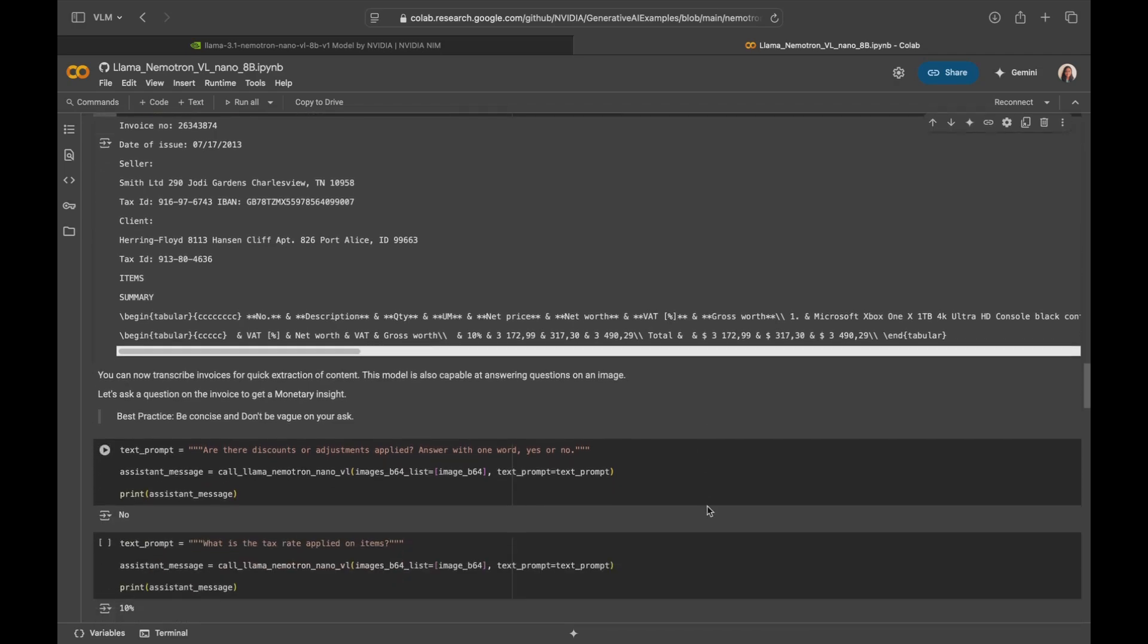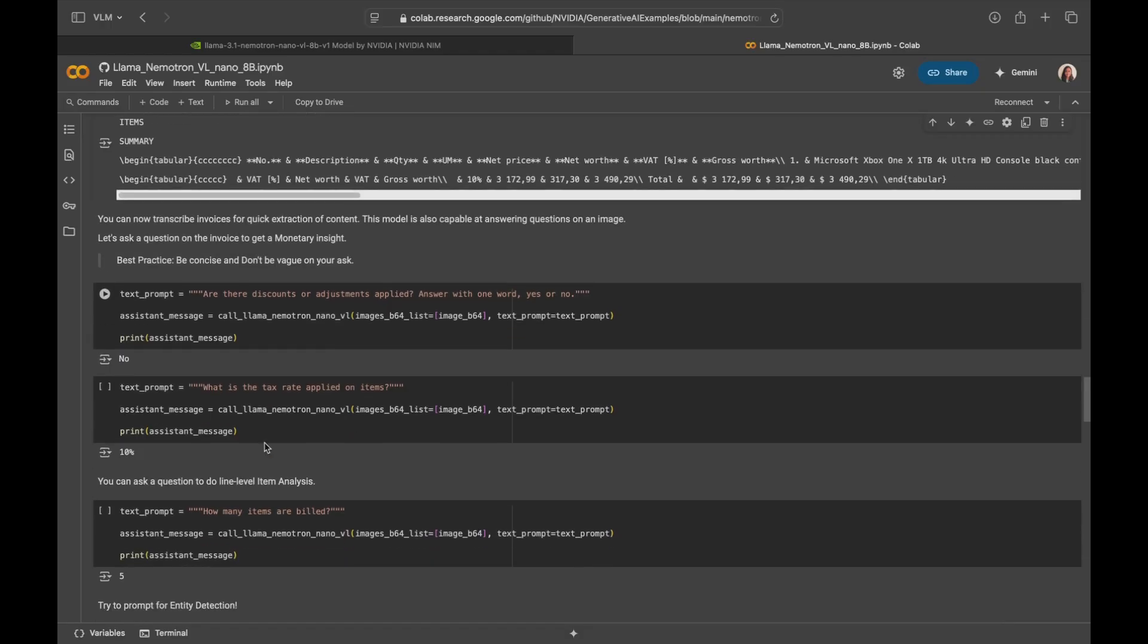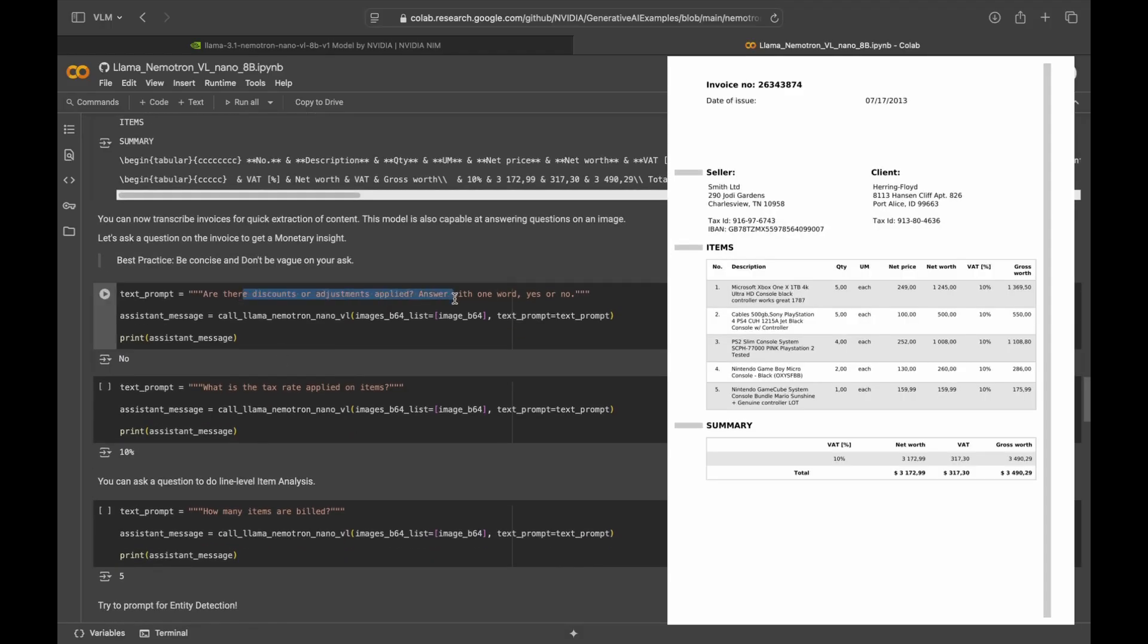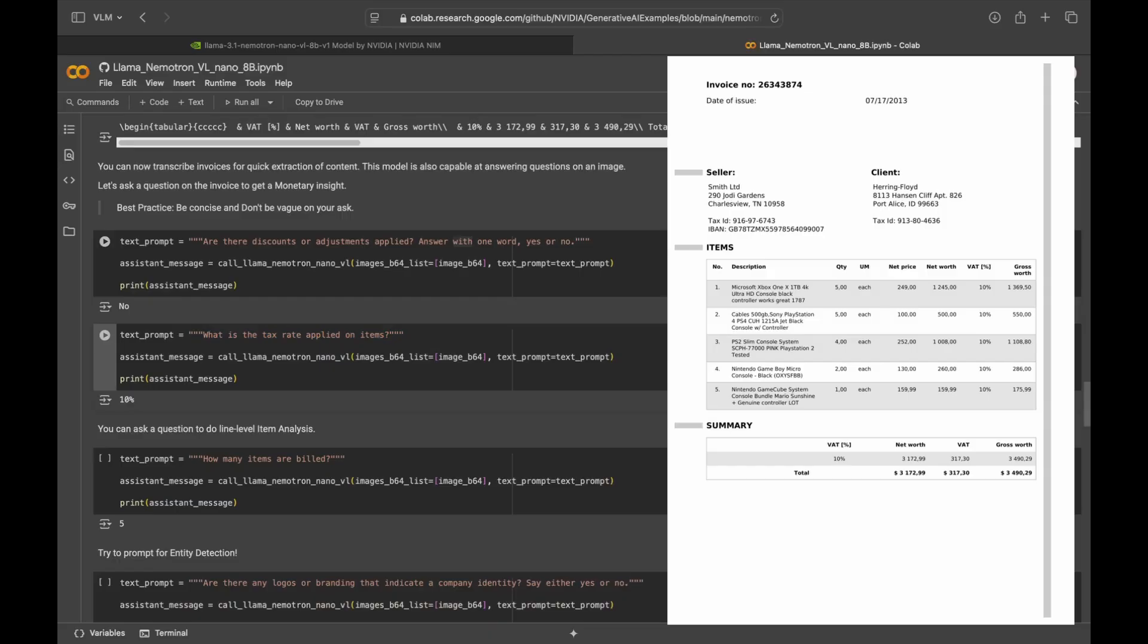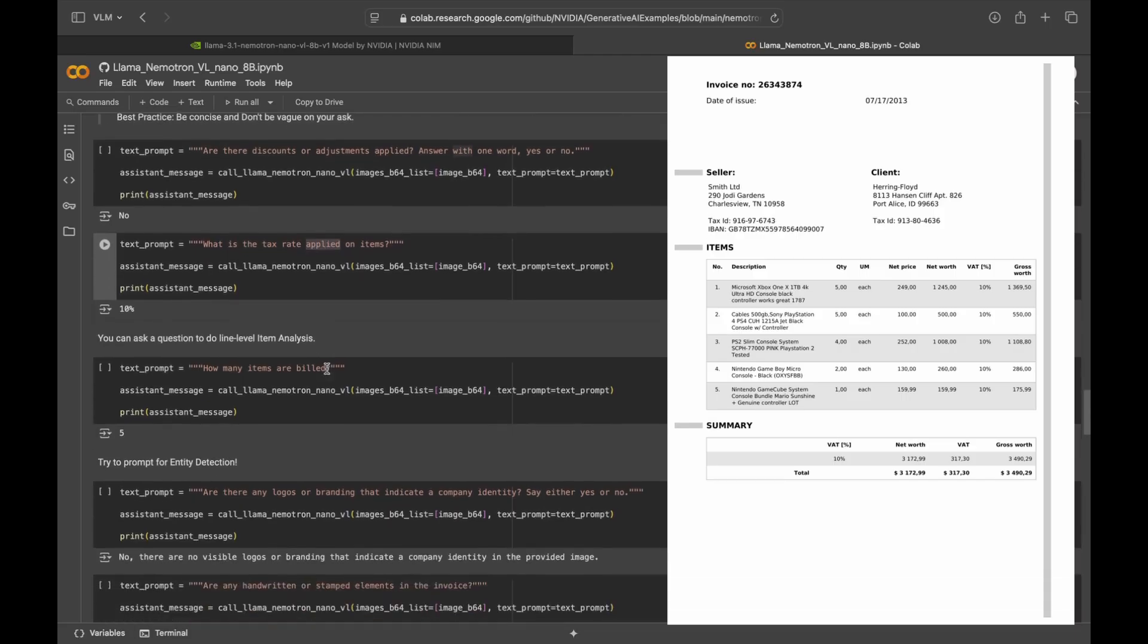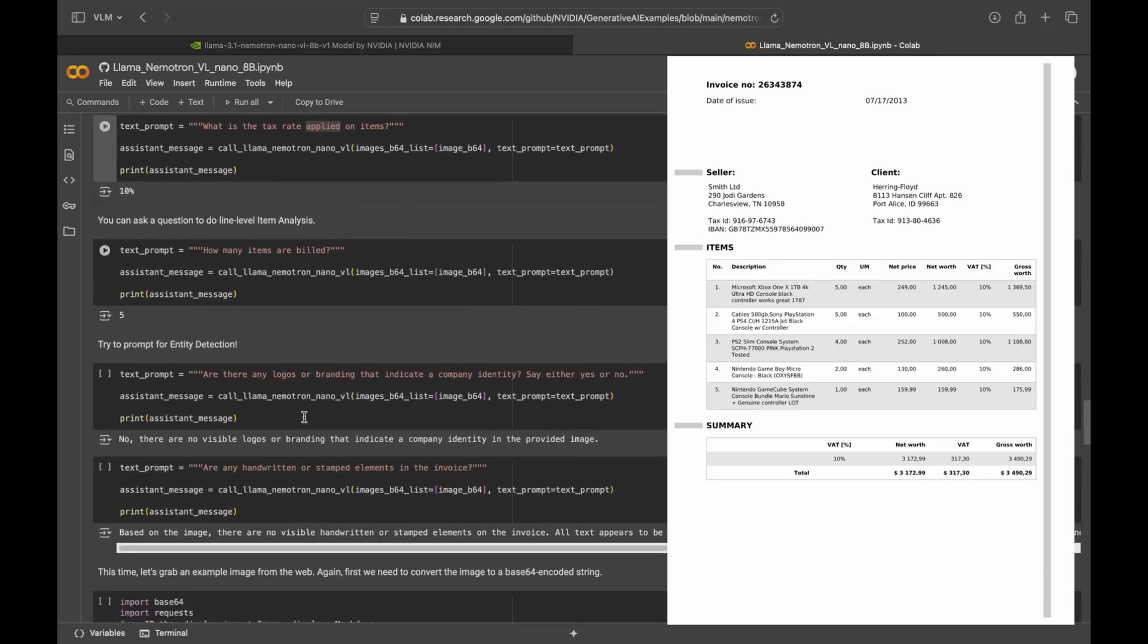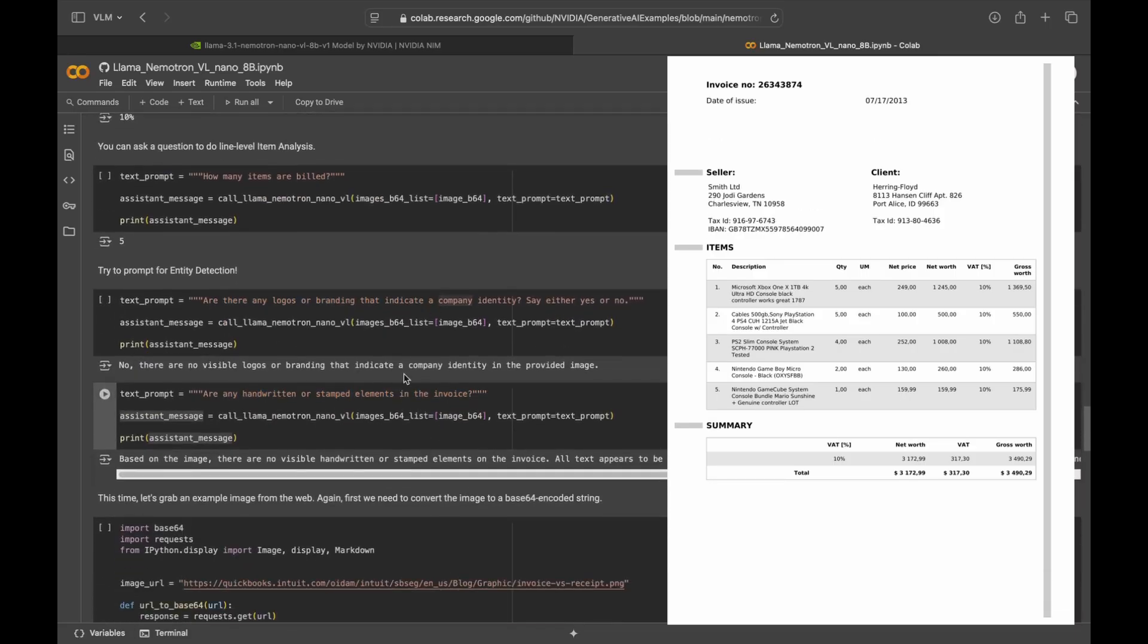That's great. Let's also try asking some more questions. Here I'm asking a question on the invoice to get monetary insights. Make sure to be very concise and don't be vague on your ask. Are there discounts or adjustments applied? It says no, which is right. Tax rate applied on items, 10%. It's nice to see that the what on the image is translated to tax rate to my question. It could understand what I was trying to ask. So that's good. I'm also trying to ask if there are any logos or handwritten elements and in both cases it says the right answer. So this model is fixed for entity recognition or fraud checks or branding or it's just prompted with natural language and it figures it out.